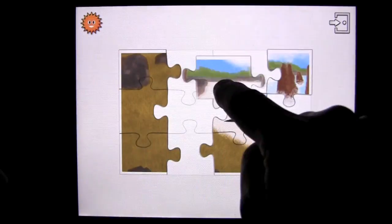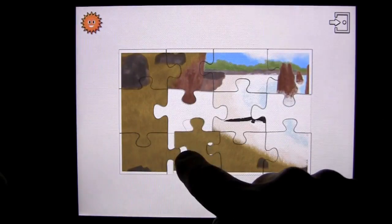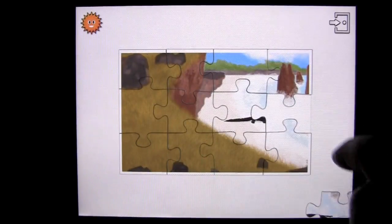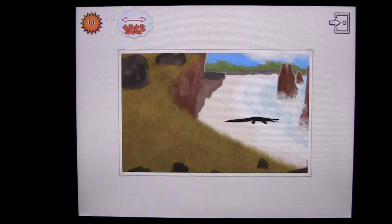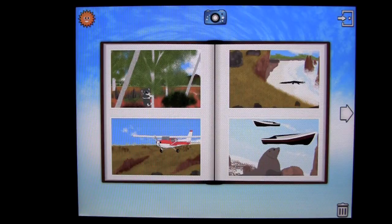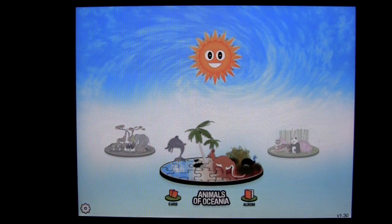See how fast you can put the puzzle together. It can be up to 42 pieces on the iPad and 20 pieces on the iPhone. There's also a further game called the photo quiz, which you can access at a certain point as well.